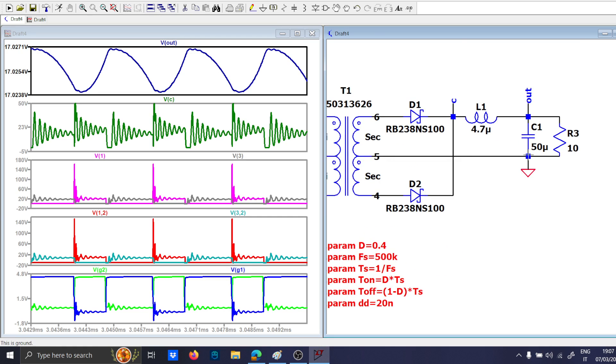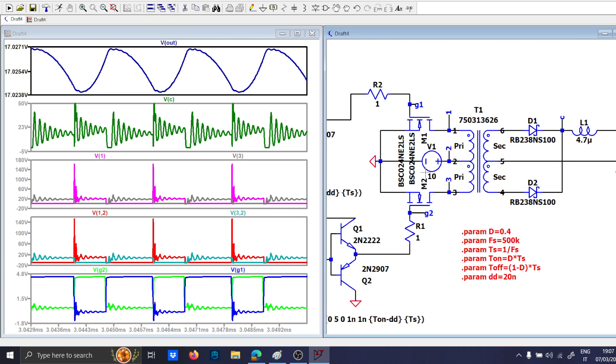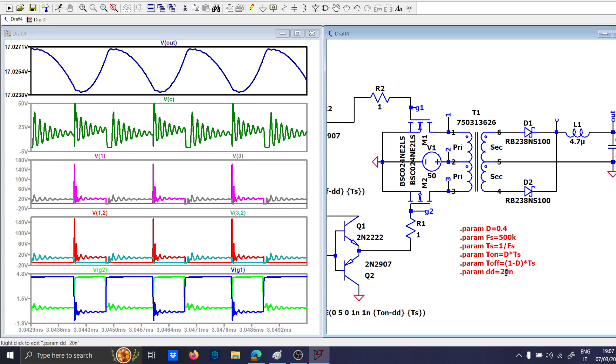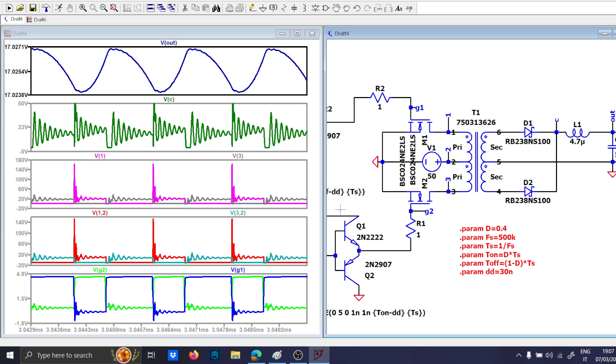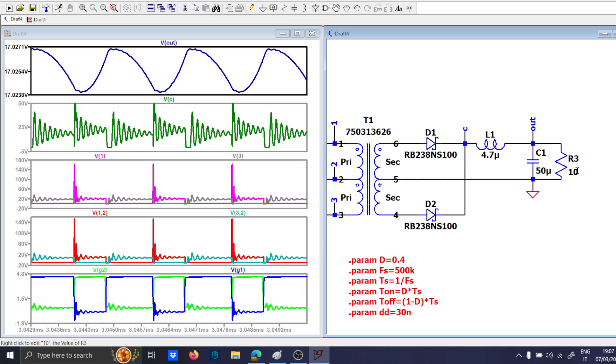Now, if we increase the voltage, 50 volts, for instance, increasing also the dead time as well, to 30 nano. And let's also increase the load to 2 ohm.